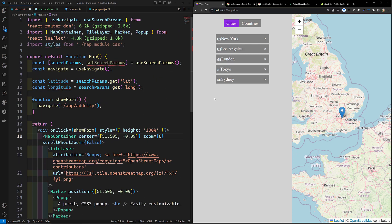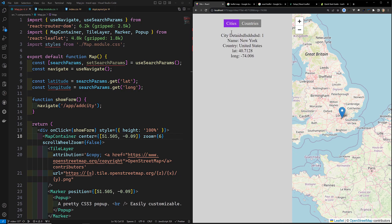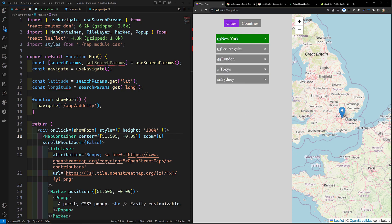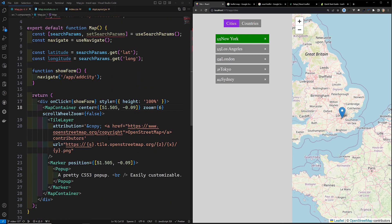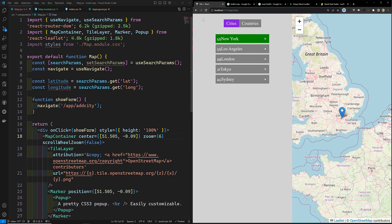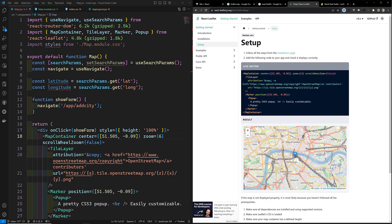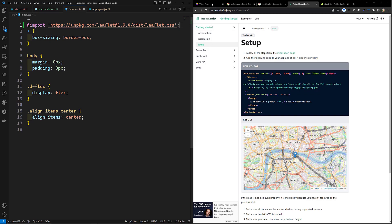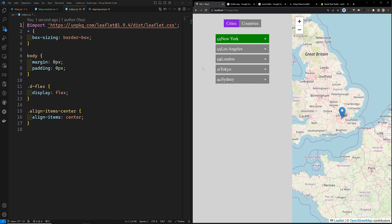We can successfully display the map. Later we'll add markers for all the cities like New York. To summarize: we installed two packages — react-leaflet and leaflet. We added the supporting leaflet CSS file for the map design, then set up the MapContainer component with latitude/longitude position and zoom.